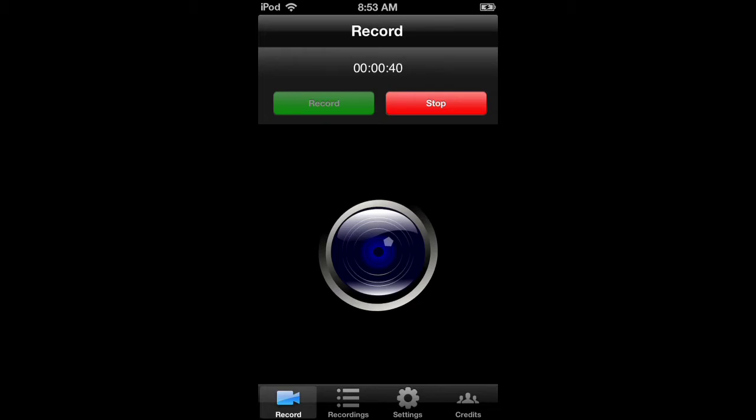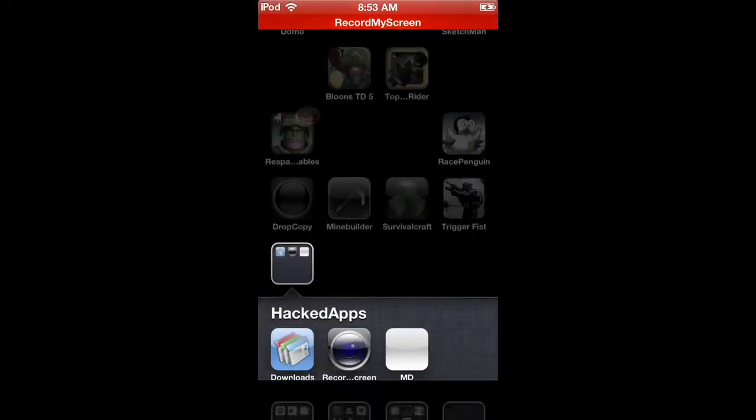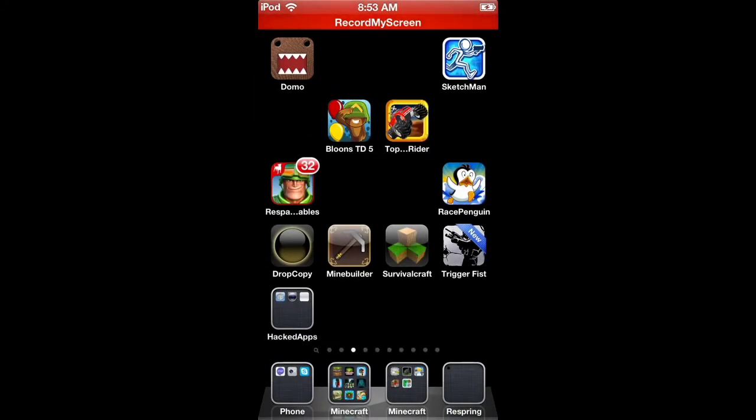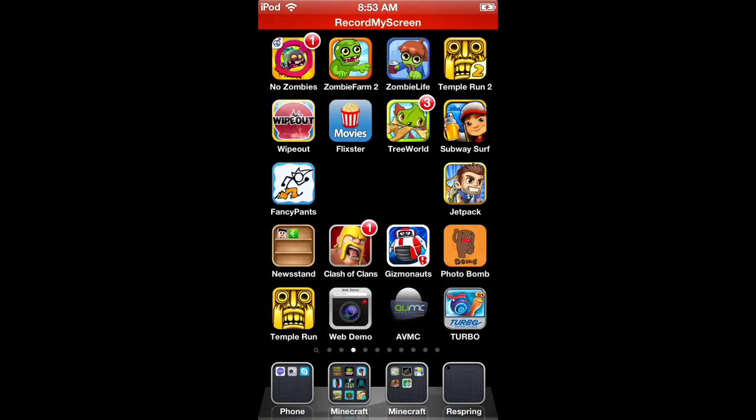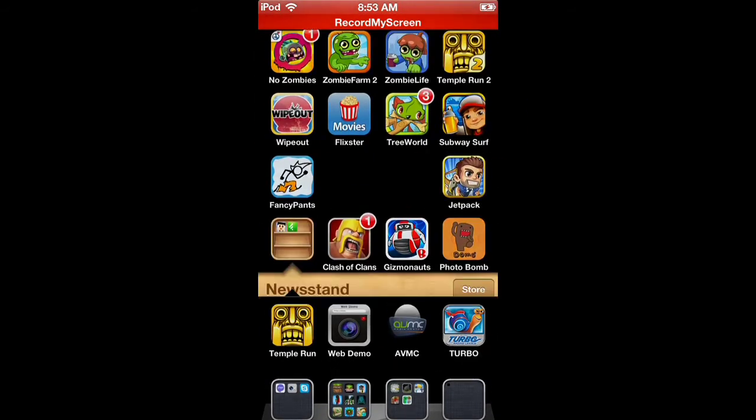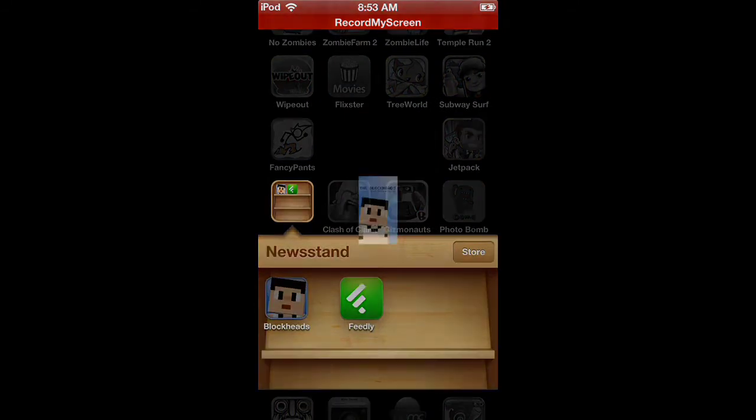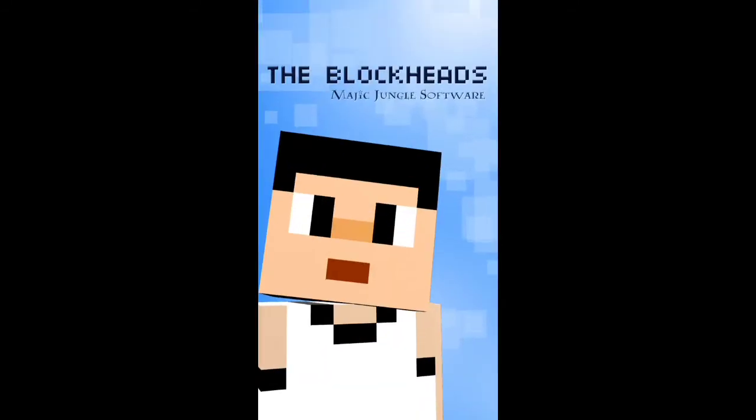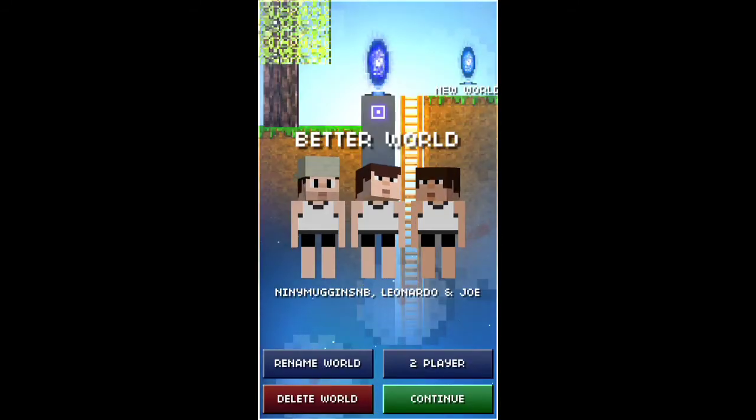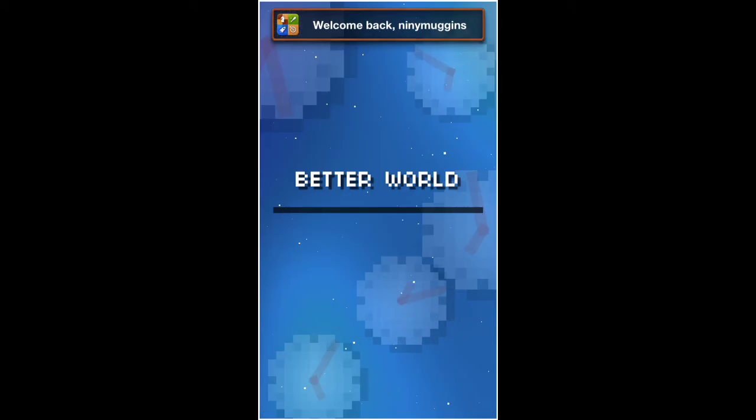But basically, it's just a really cool screen recording app to record whatever you want. Now I'm going to show you how to, I'm going to see how well it works. I'm going to play the Blockheads, one of my favorite apps I have. So, continue. Better world.